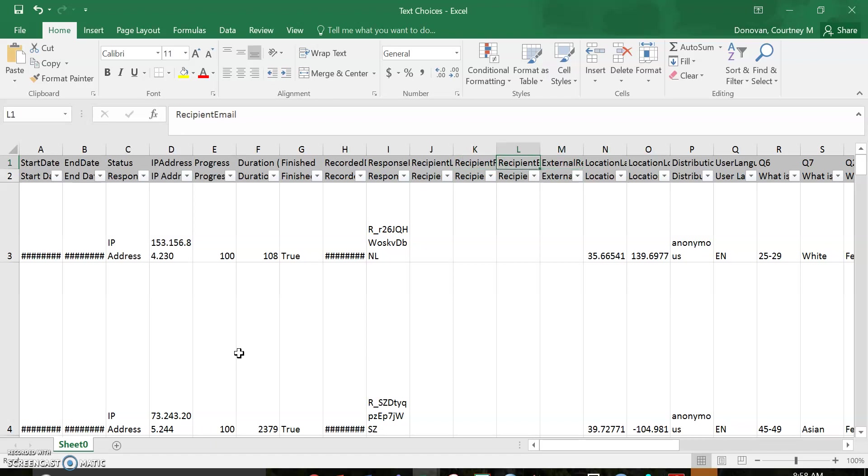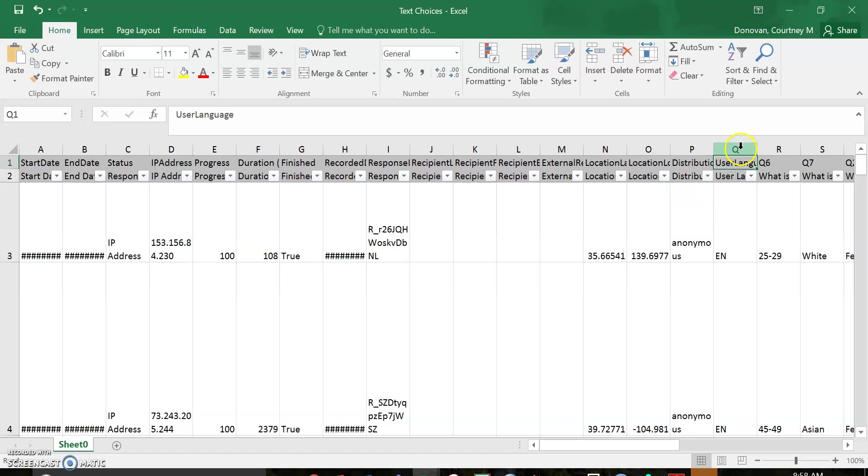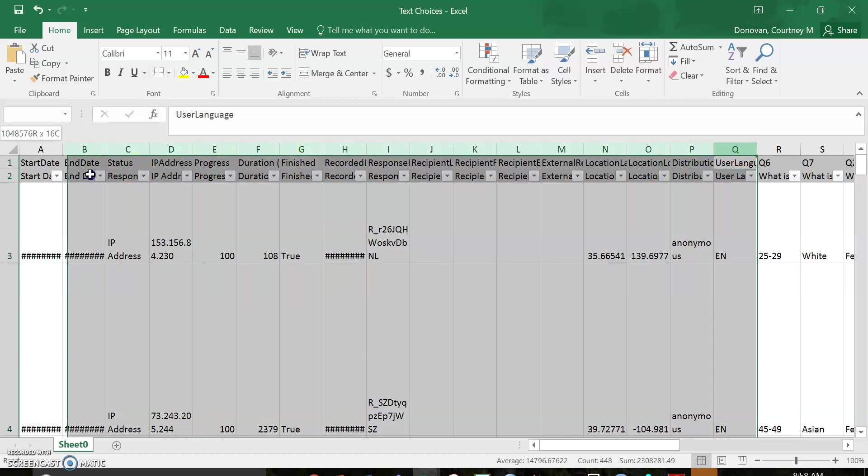this is all stuff about Qualtrics—you can put in email lists, their location, distribution, and what language it was in. We don't need any of this.